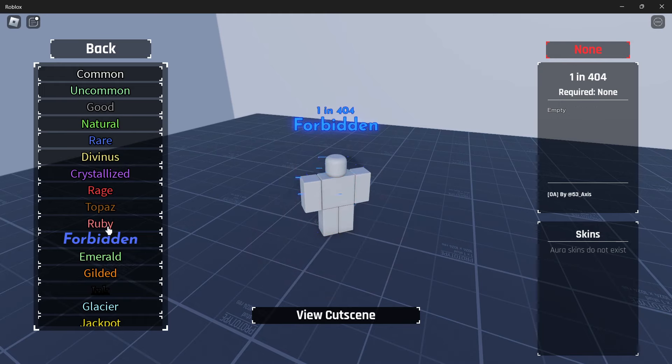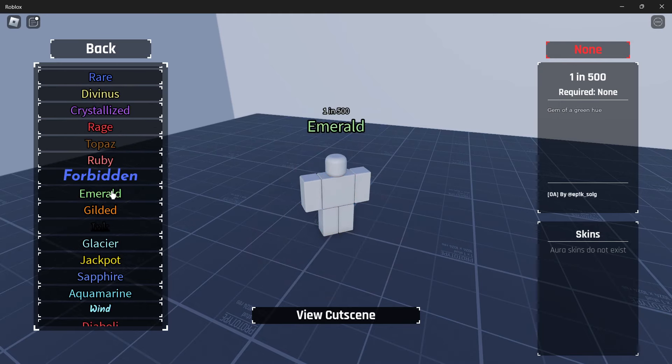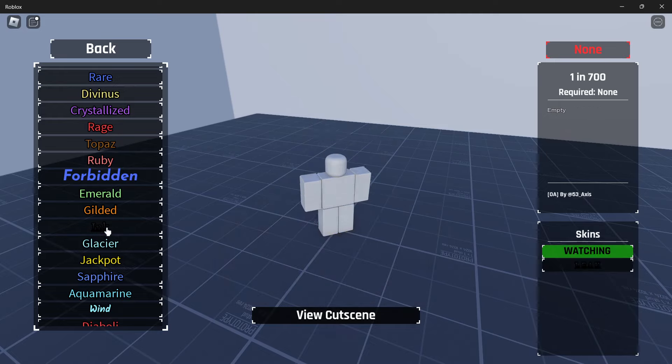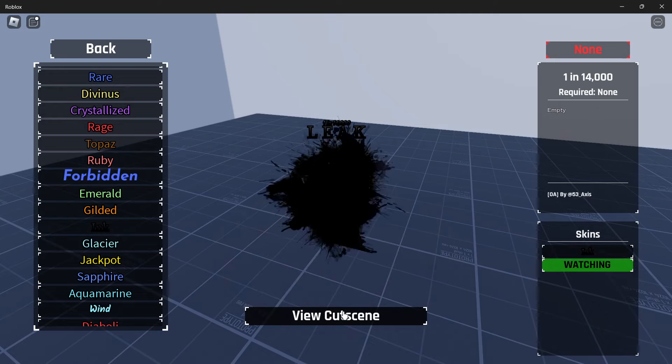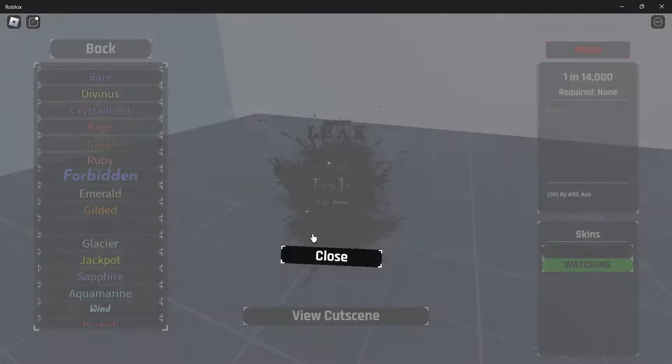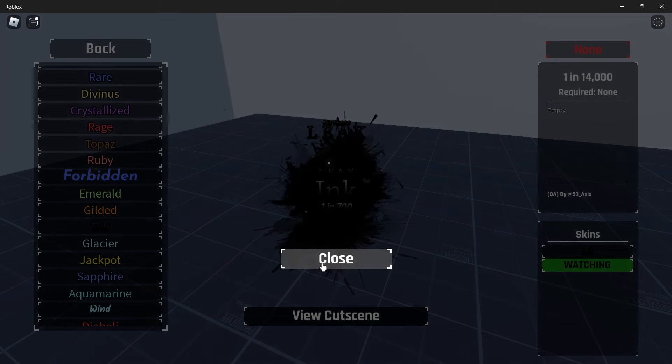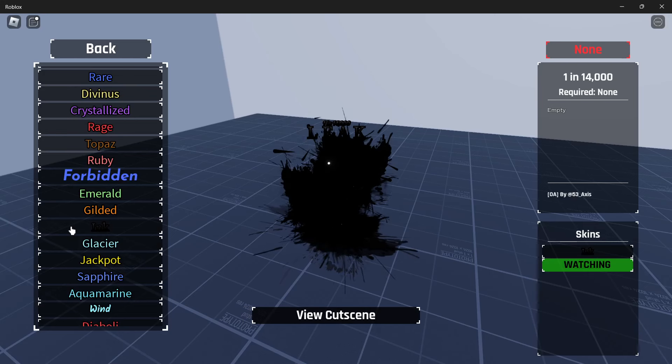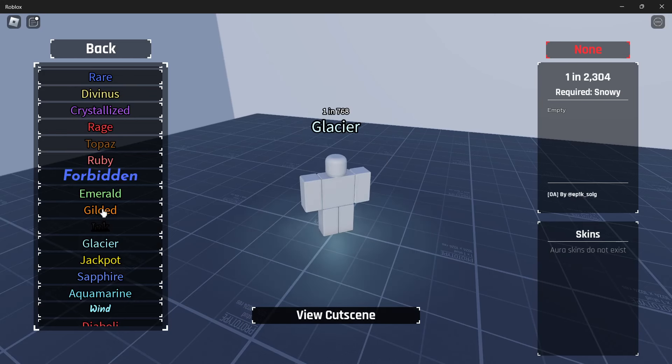Topaz, ruby, forbidden, emerald, gilded, ink. Which does have another one, which is leak, which I have gotten multiple times. Leak, what is it, 14,600, I think. So it's pretty common to get. I've gotten this a couple of times. 14,000, same thing.